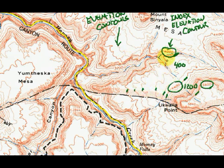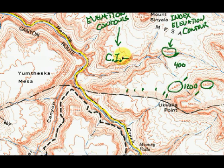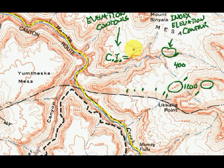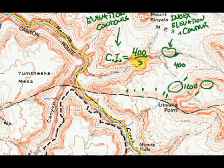So I have a difference of 400 feet of elevation and five contours. The contour interval equals the elevation difference of 400 divided by 5, which is 80 feet of elevation. So the contour interval is 80 feet.